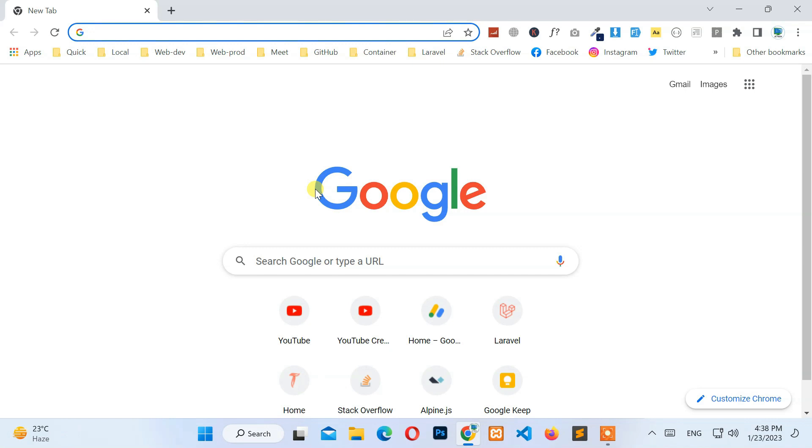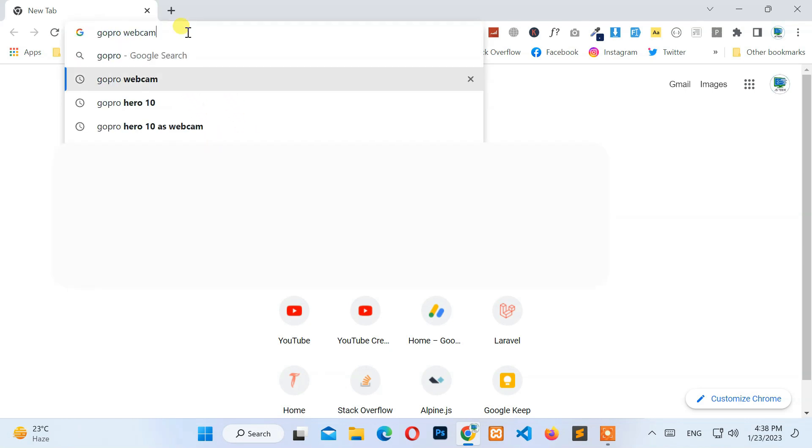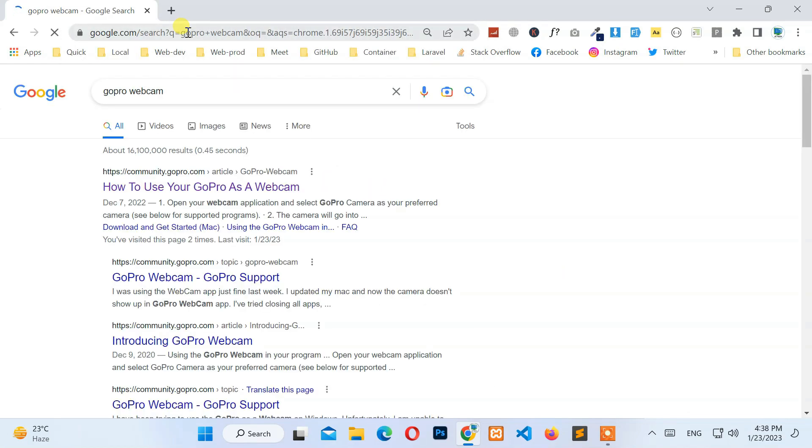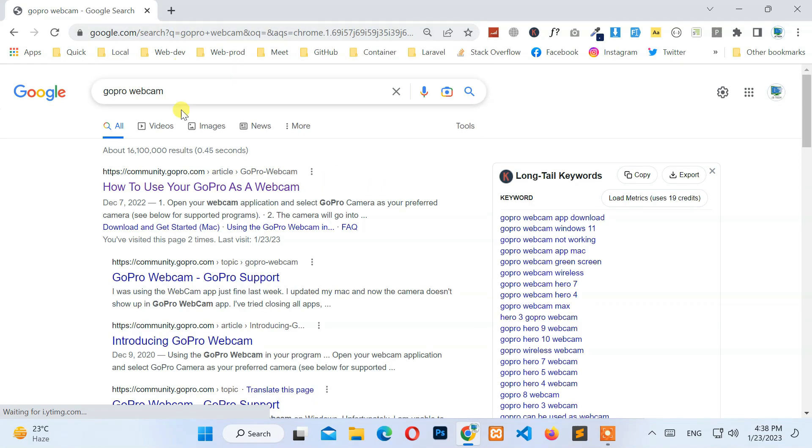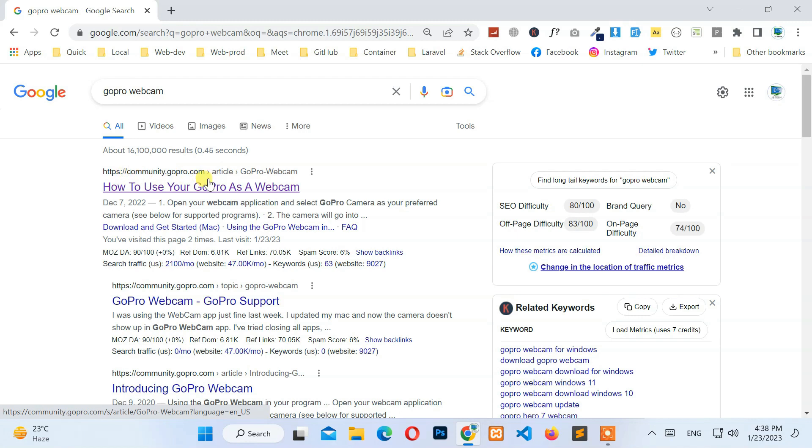or any web browser you like. In the URL address bar, type GoPro Webcam and press Enter. Then go to the first link from the search result.